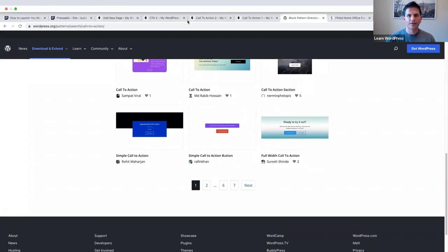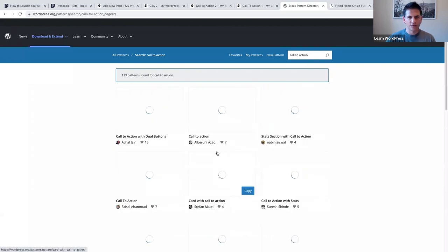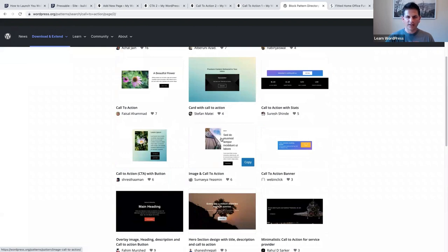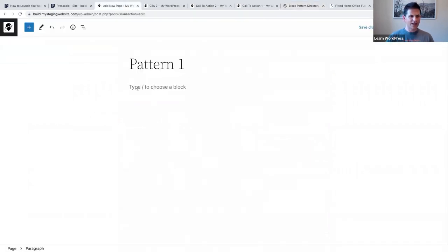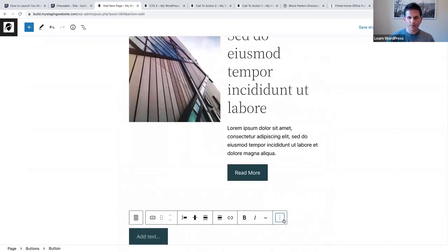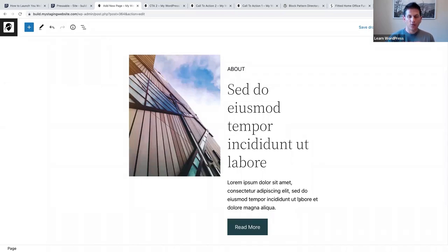When you add these to your website you can just modify them as you please. I found mine on page two - yes, there it is - 'image and call to action.' I'm going to click Copy, make my way back to my site, and then click Paste. Here we have a pattern which we can now modify and change as we please.